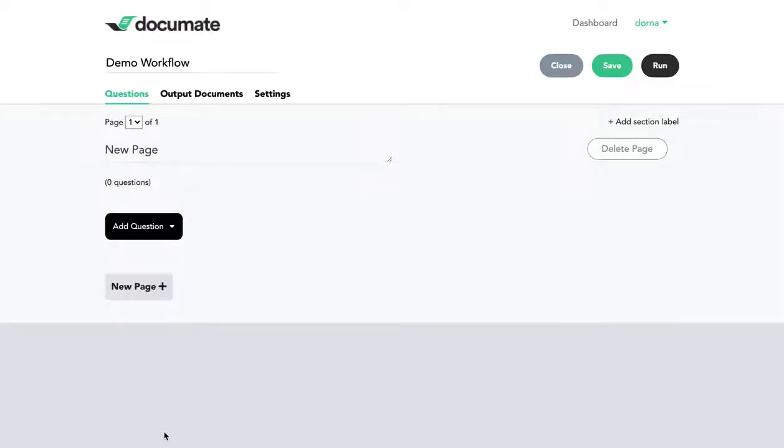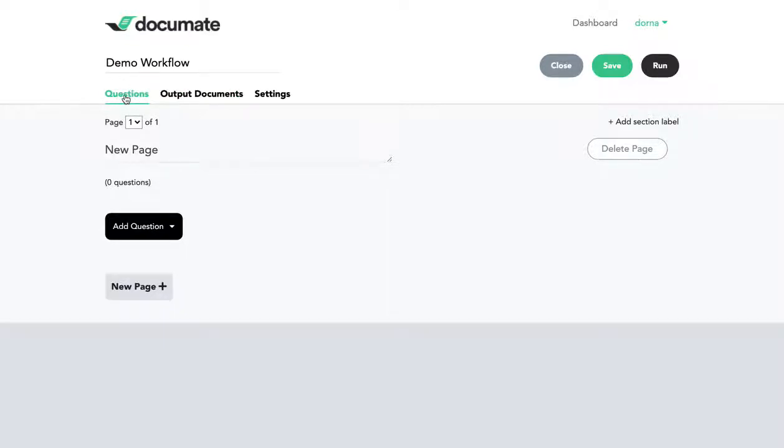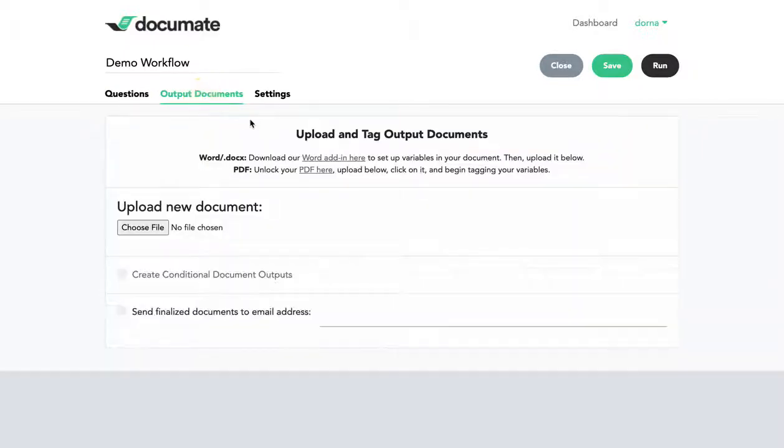Now this takes us to the workflow builder screen which is made up of two main tabs: the questions tab where you're going to create all the questions that are gathering data that will go into your end documents or data that you're otherwise trying to gather and collect, and the output documents tab which is where you're going to load all of your templates.